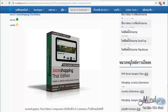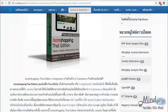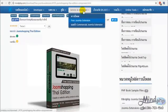JoomShopping Thai edition is a free component to download and use. You can go to the MyPHP website and go to Joomla extension, then go to component JoomShopping Thai edition and click download, and wait for the file to finish downloading.